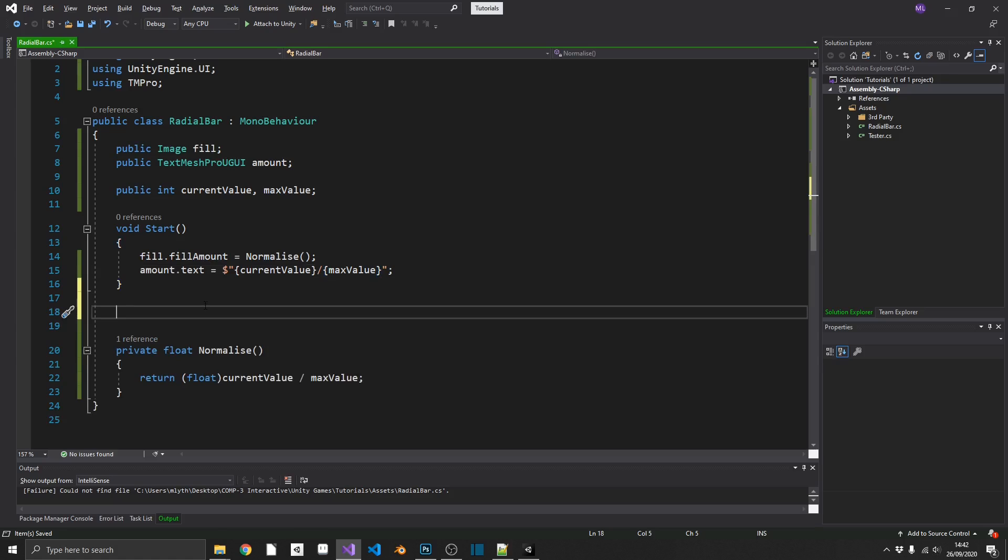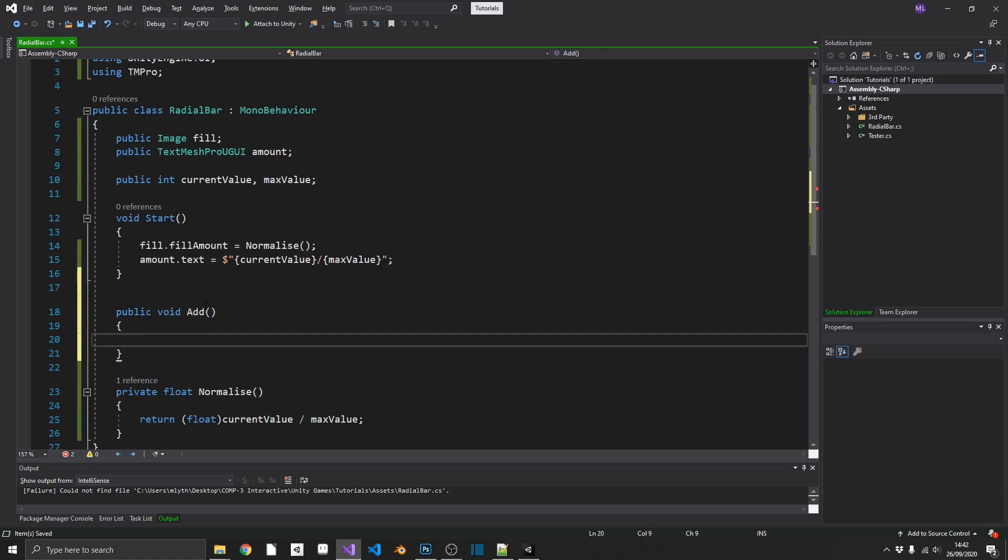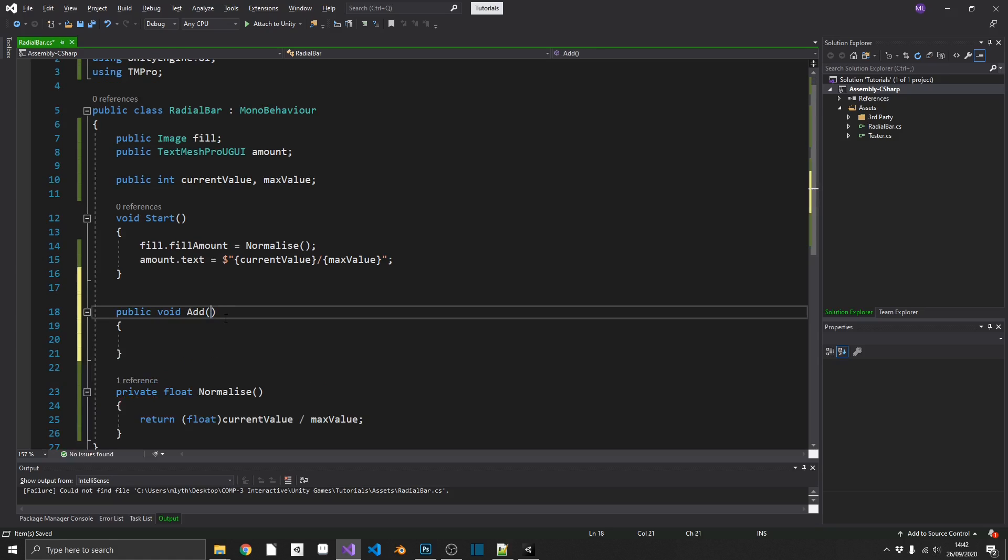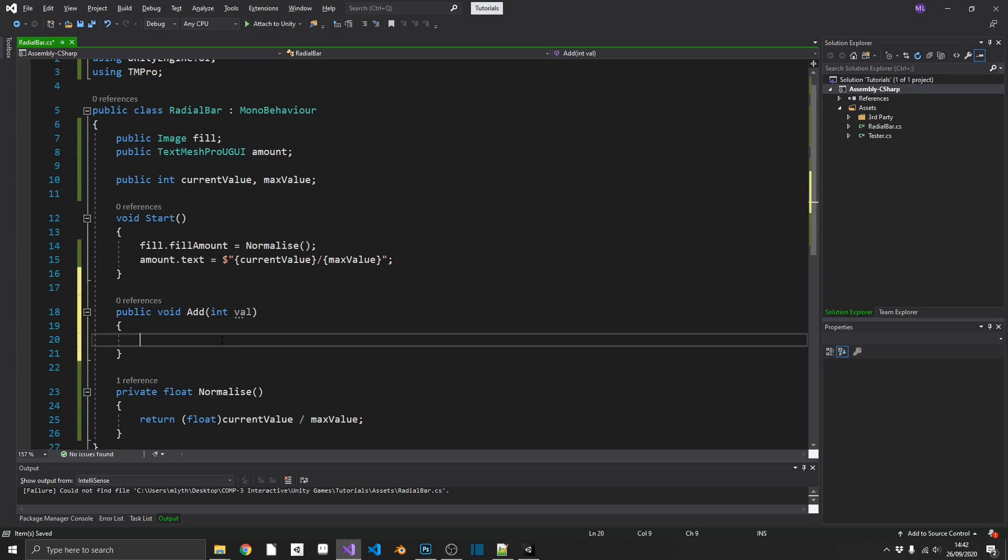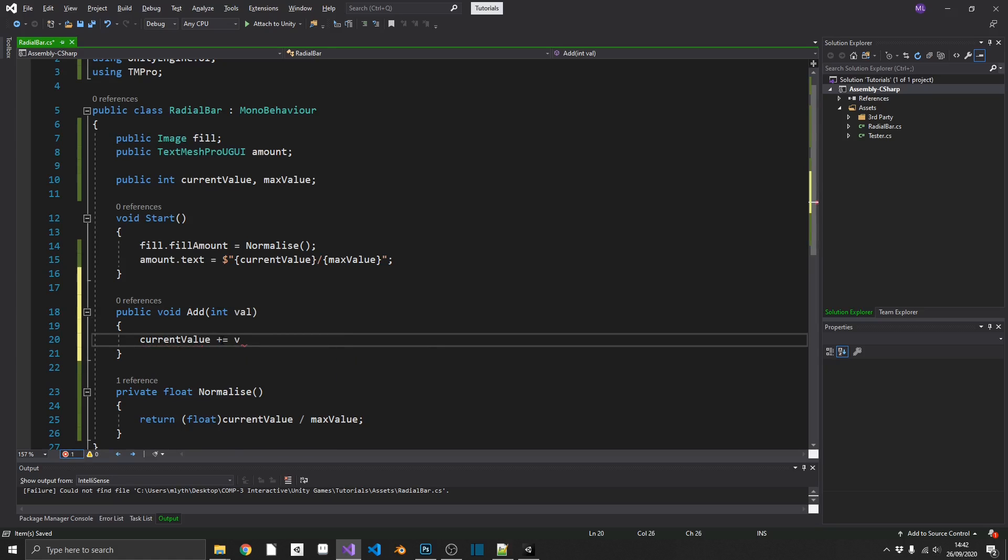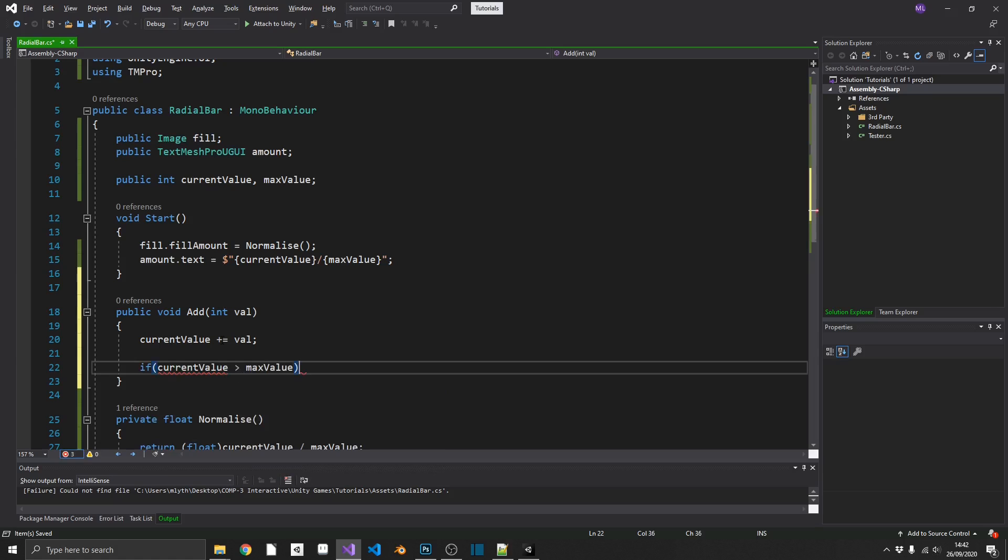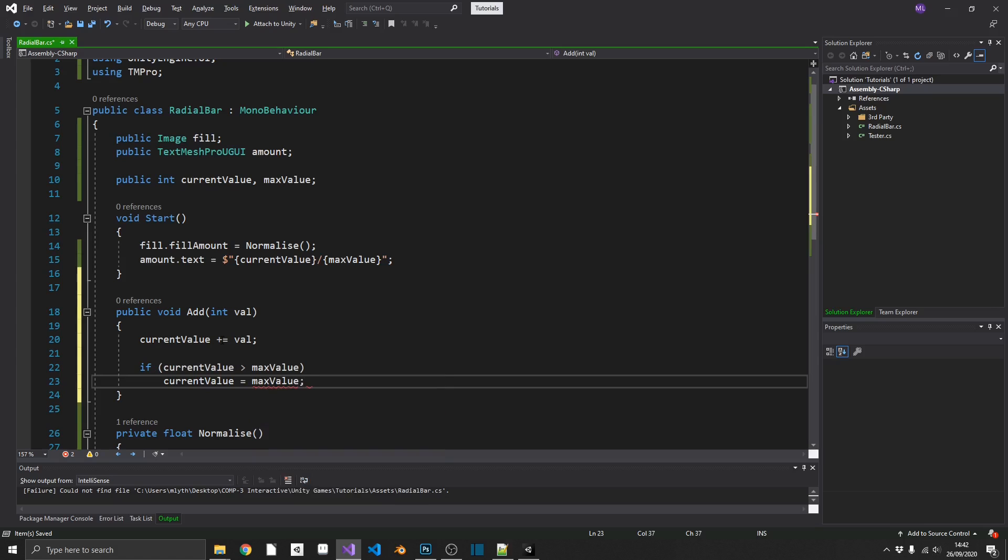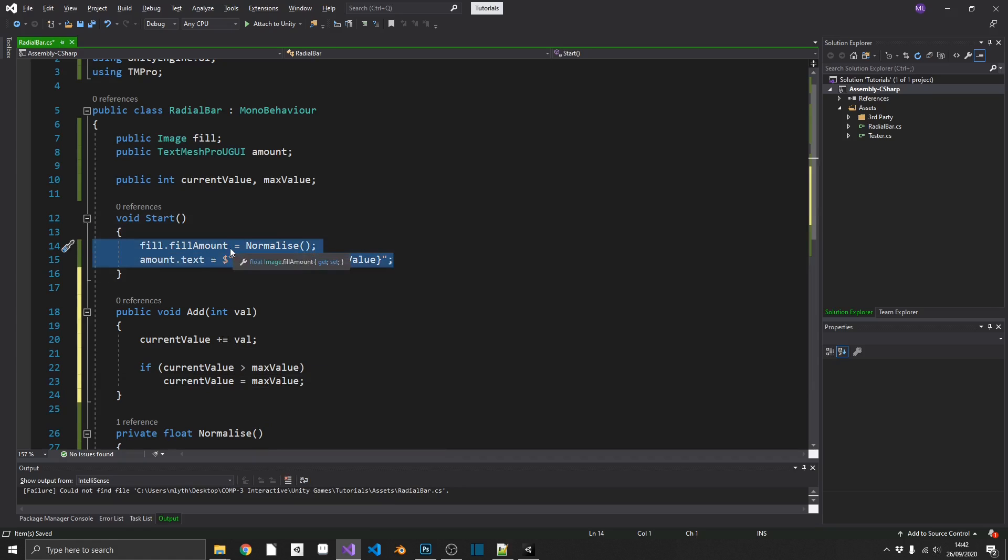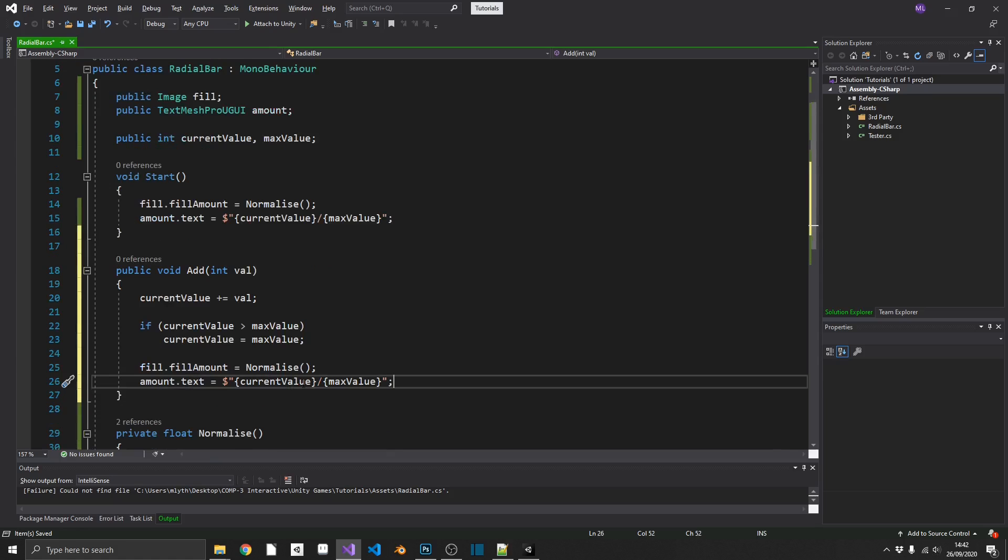So now we can actually get into updating our radial progress bar. So we'll create a public void add, which is going to add a value to our current value. So we'll pass that in as a parameter, we'll call that val. And then we'll just simply set current value plus equal to val. Then we'll do a quick sanity check just at the end, because we don't want this going past our maximum value. So we can check if current value is now greater than our max value, we'll just set current value equal to max value. So now it can never go past 100 if that's what our maximum value is. Next, it is as simple as copying those two lines out of our start and updating our fill amount and our text every time we add to our radial bar value.